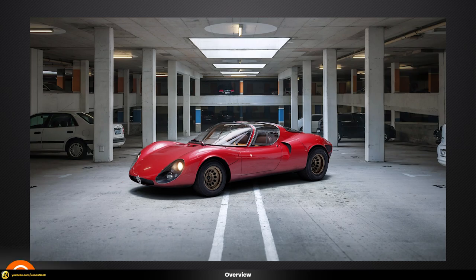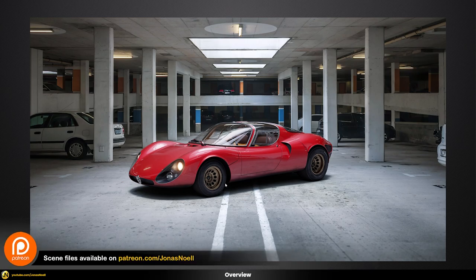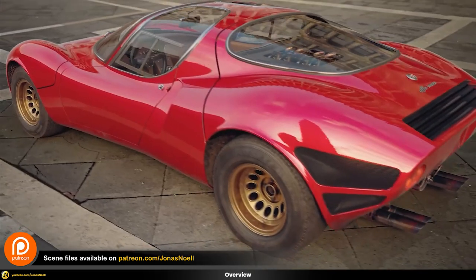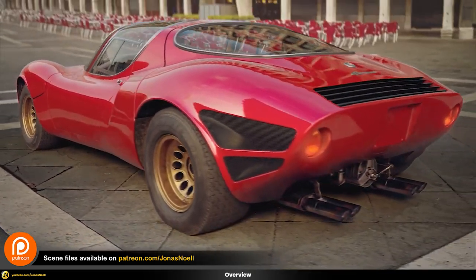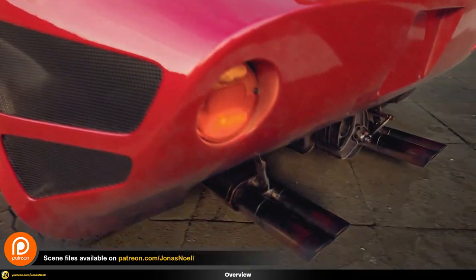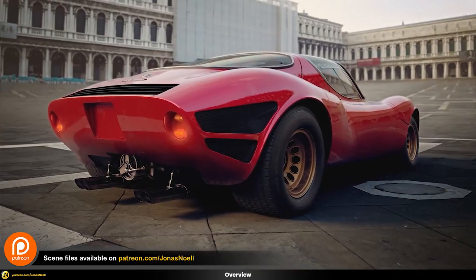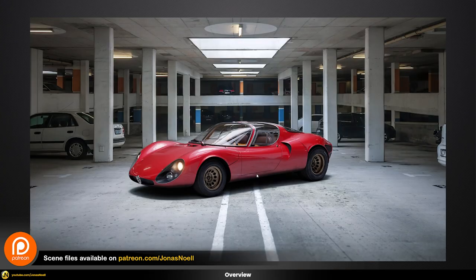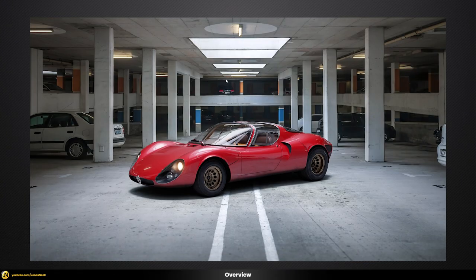If you're interested in the car itself, there's a full course on car rendering available on my Patreon, so you can check that out if it's interesting for you. Other than that, let's just jump right in and see how this scene was set up.